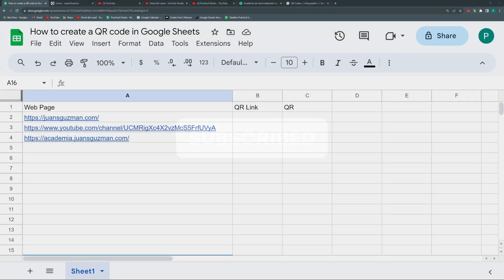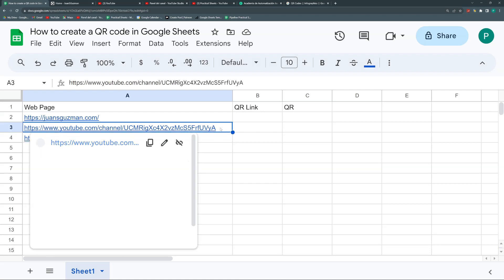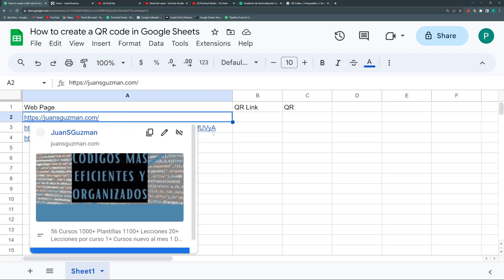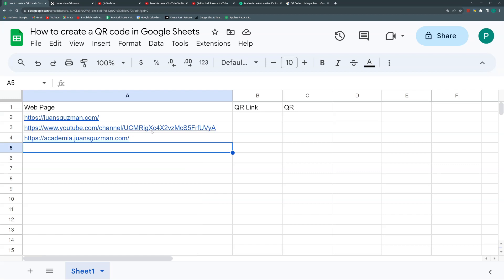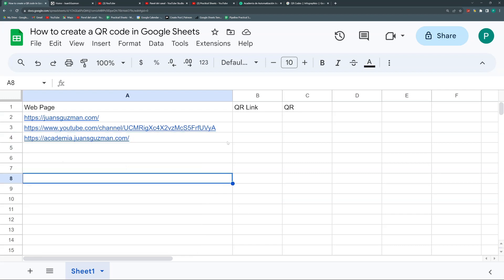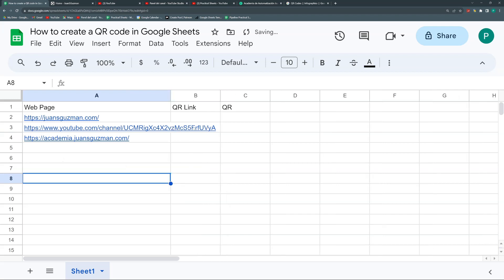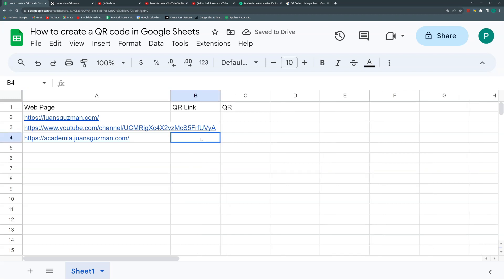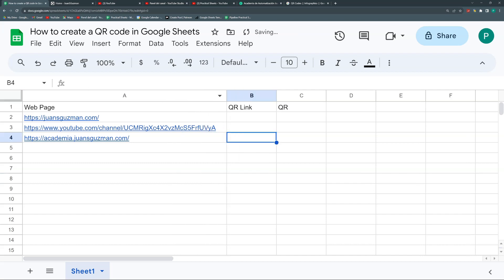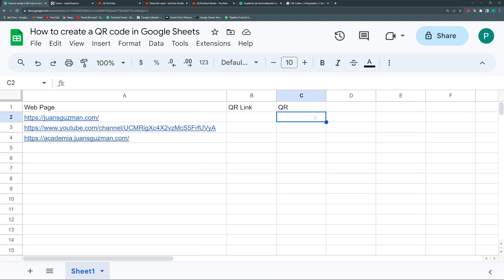Let's begin. We have some links — I'm shamelessly self-promoting myself — so this is my Spanish blog, my YouTube channel, and my membership site in Spanish. Hopefully I'll get the English one running before 2033. What I want to do is get these websites into a QR. Basically, a QR code is a barcode that works with URLs. It may work with many other things, but the most practical use we have found for it in the past years is a URL, a website.